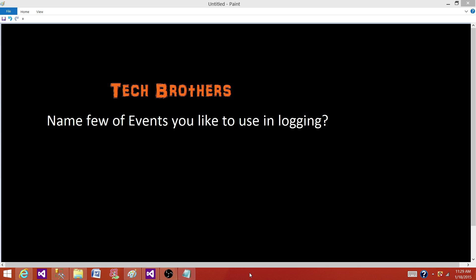Welcome to Tech Brothers with Dami. Today we are going to answer this question: name few of events you like to use in the logging in SSIS package.